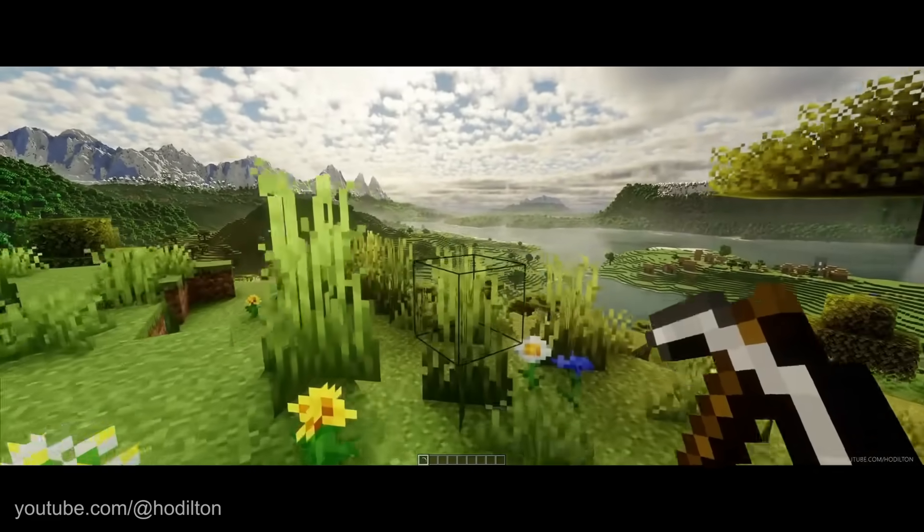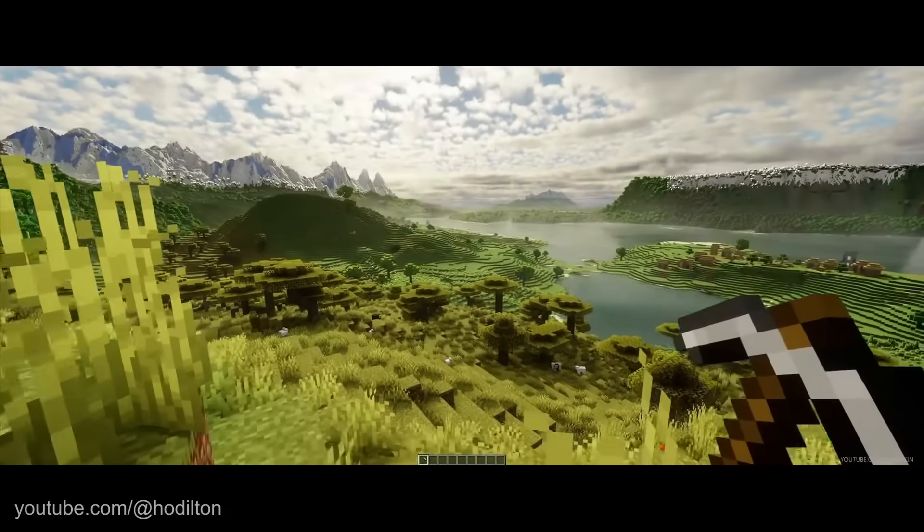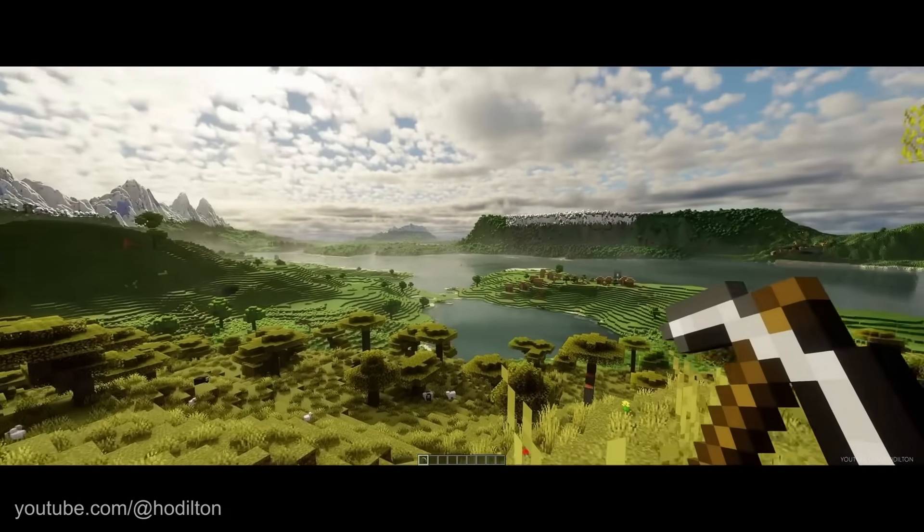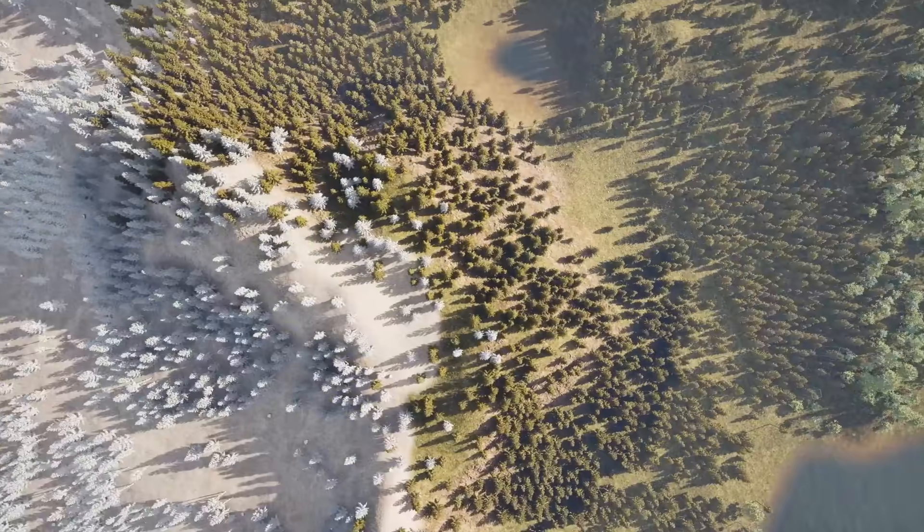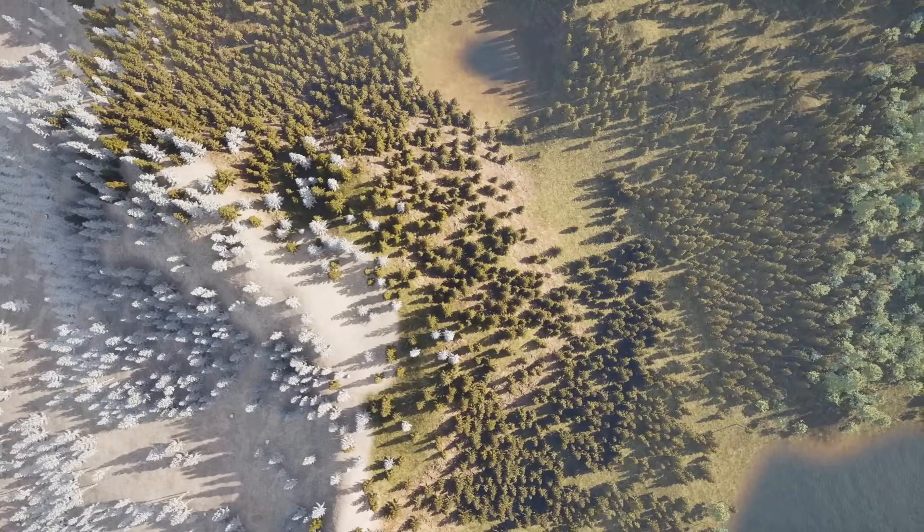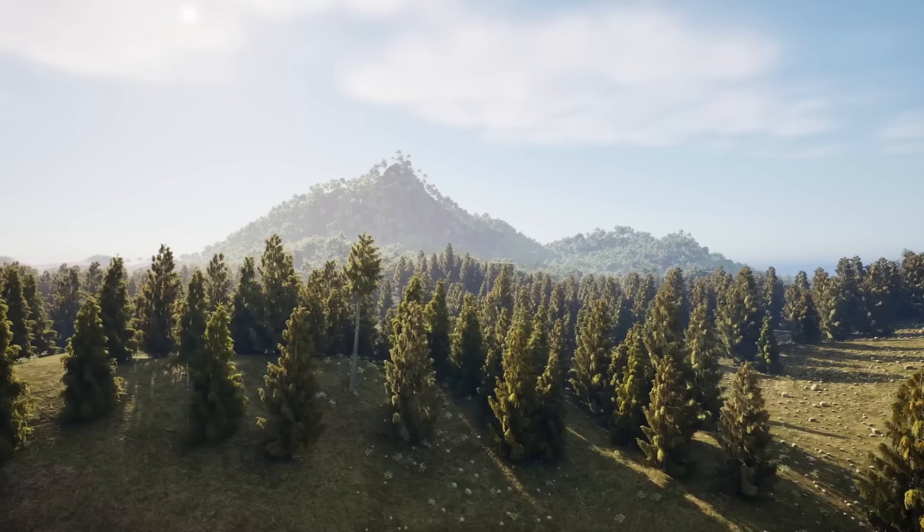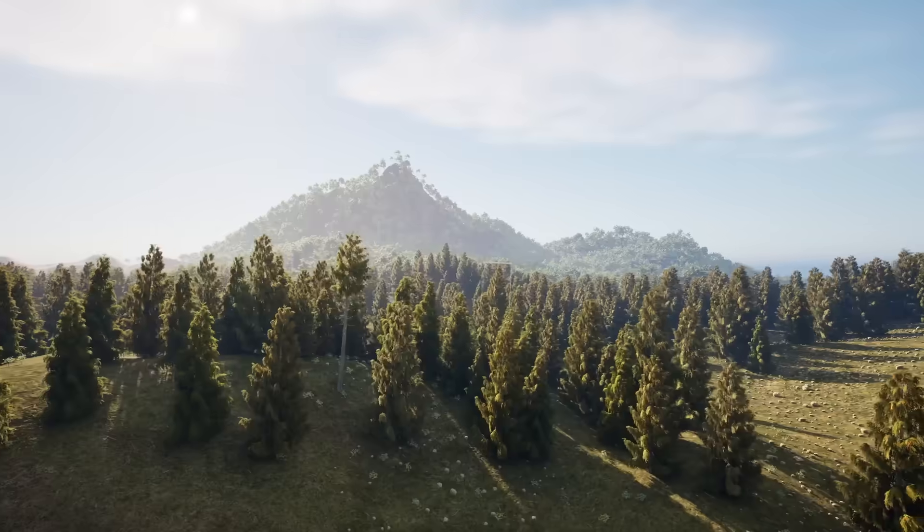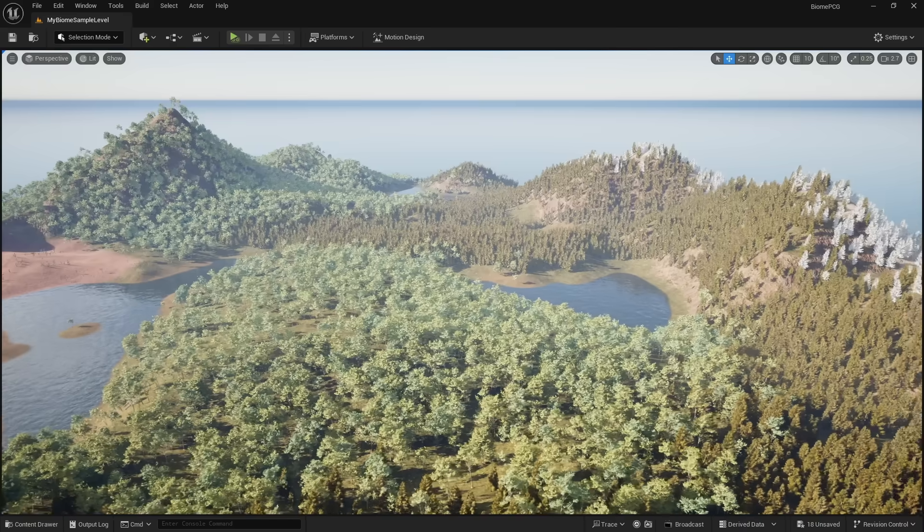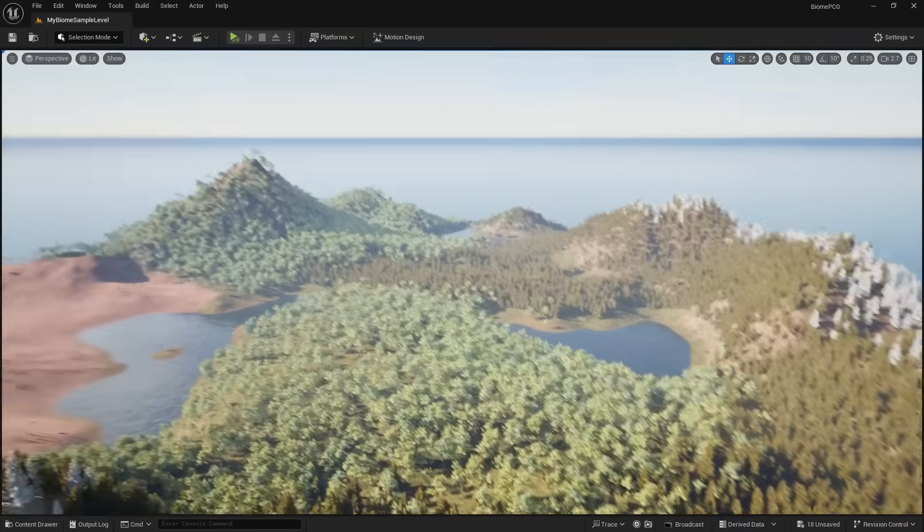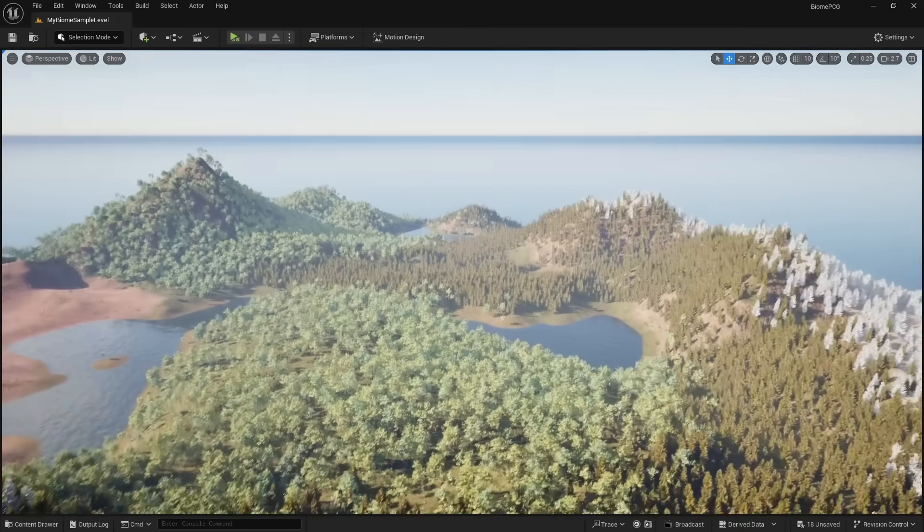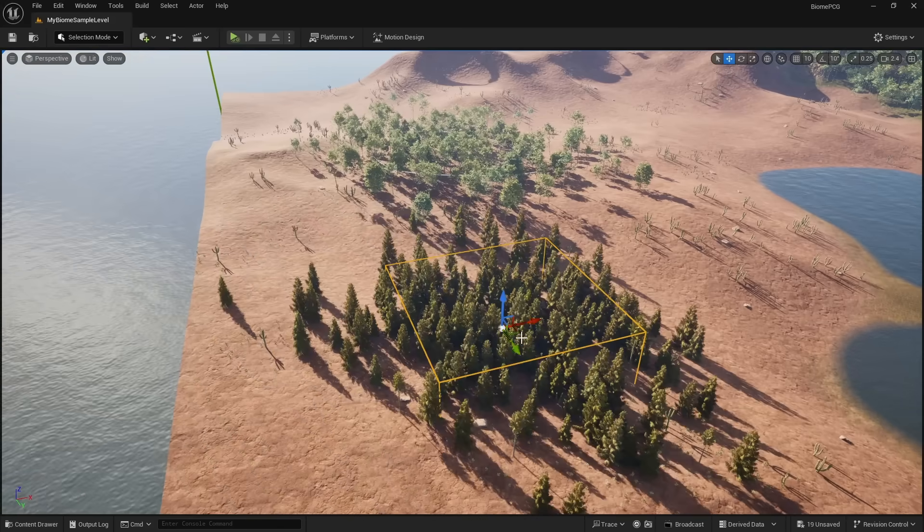They are the key to procedural worlds because without them, the world would be stagnant with the same repeating patterns everywhere. Here is an example of the Biome Generator. All of these biomes and the static meshes that make up them are being placed procedurally. And while this example is small, you could extend this to a massive open world.